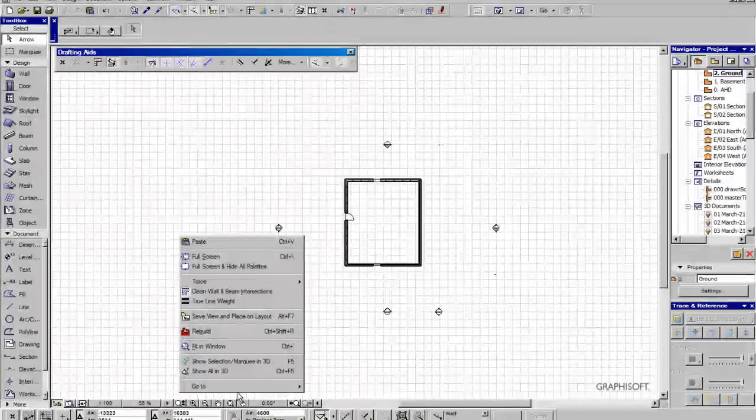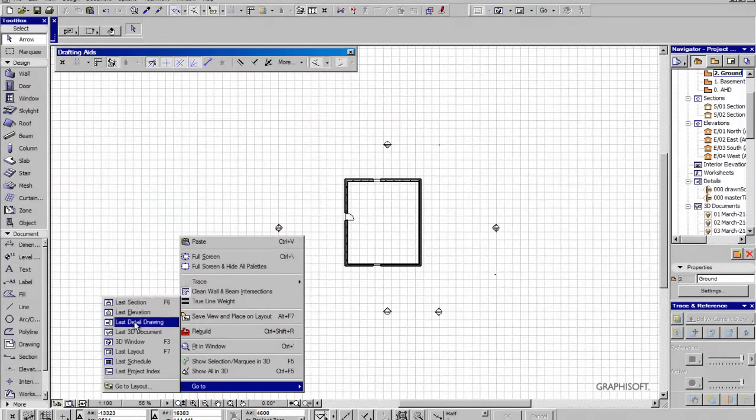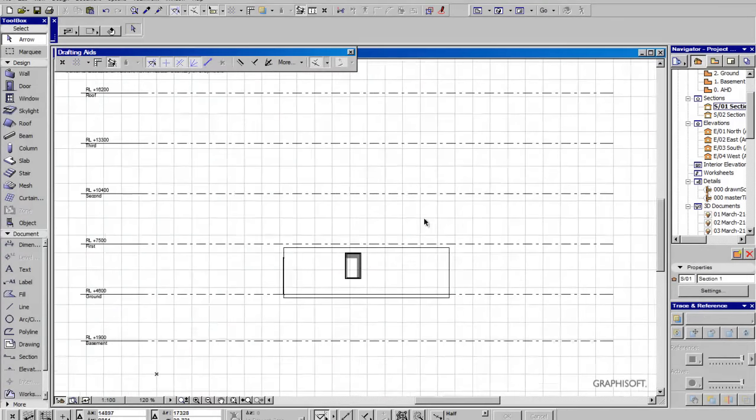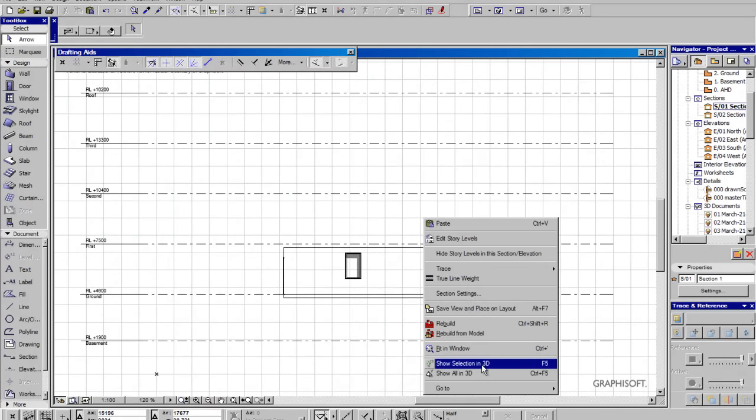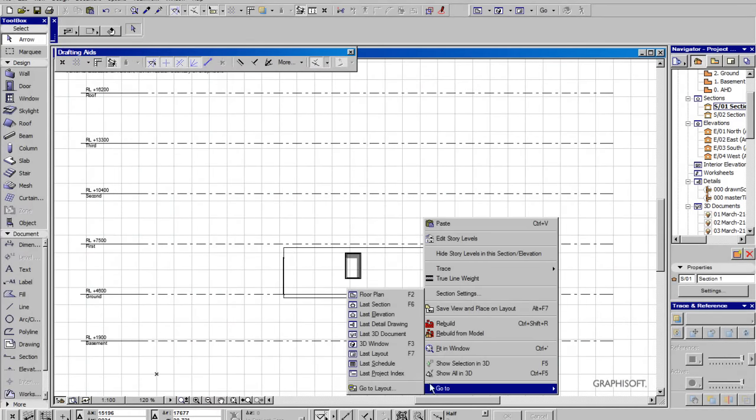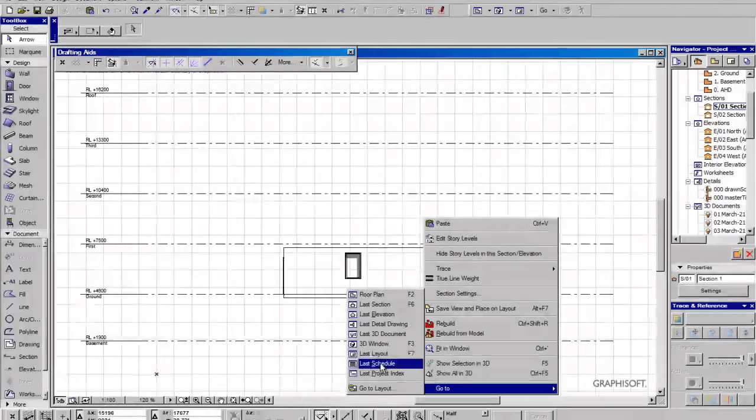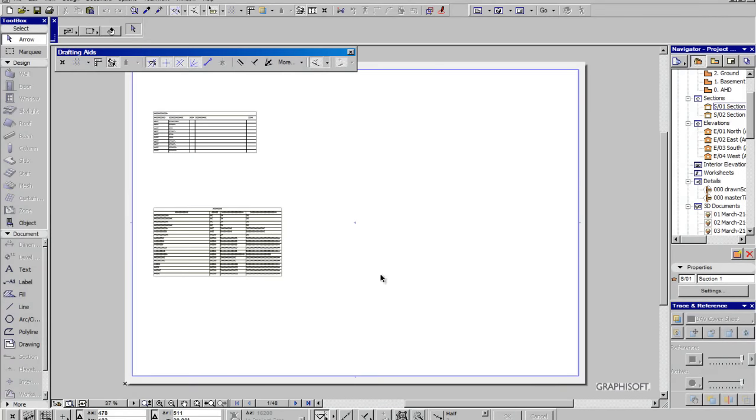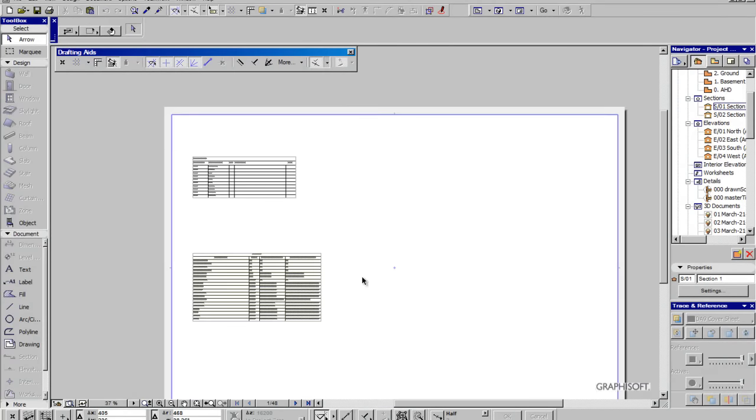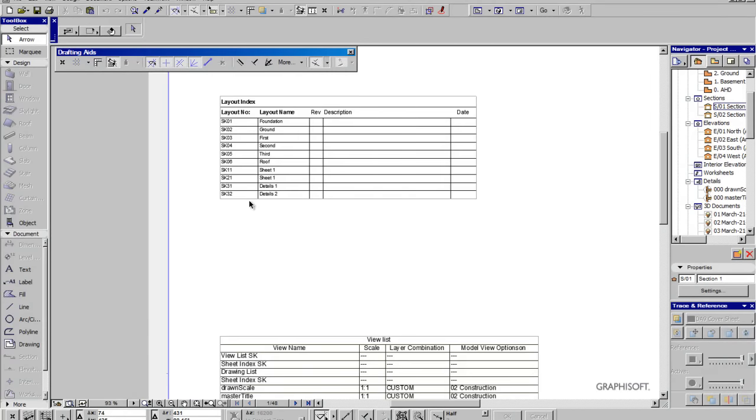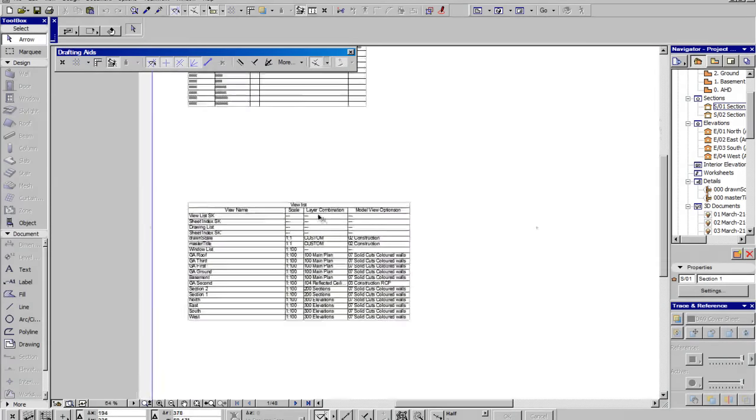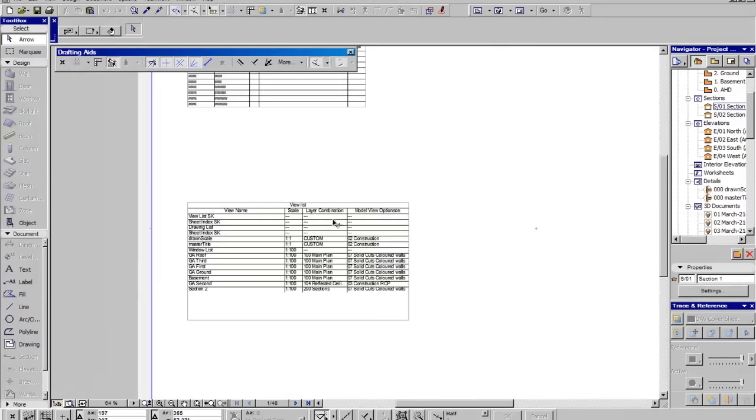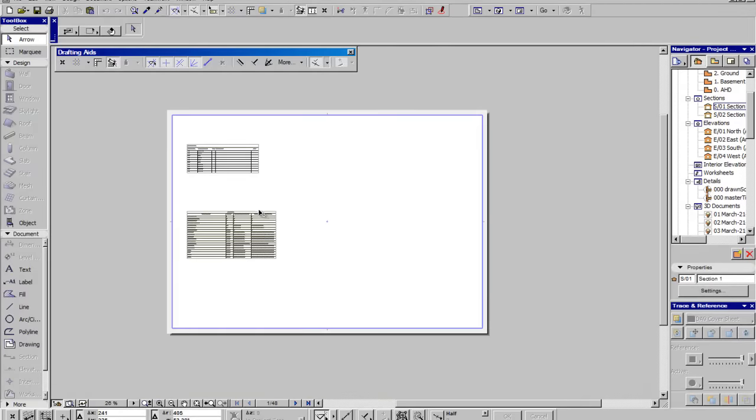Right-click, go-to, we can go to the last layout. By default it's just the index page and the view list.